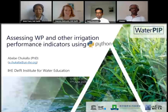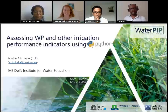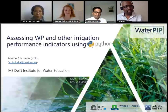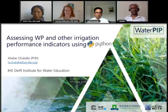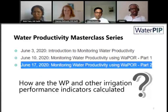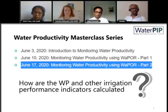Now we'll be joined by Abebe Chukala, who will talk about assessing water productivity and other irrigation performance indicators. My presentation will be on assessing water productivity and other irrigation performance indicators using Python scripts. This is a follow-up from the previous two webinars — the first introduced the concepts, the second showed what indicators can be derived from the WAPOR dataset, and this one answers how we could calculate those indicators.